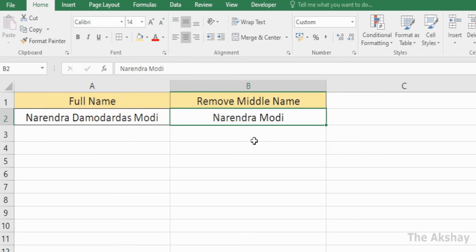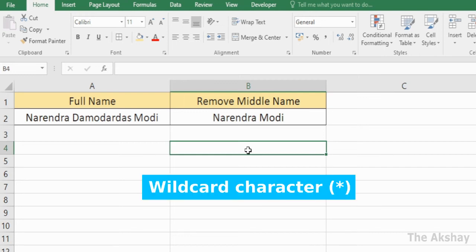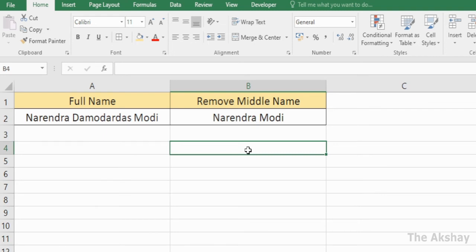Let me tell you how this trick works. We are using the wildcard character asterisk, or star. We are telling Find and Replace to find 'space star space', meaning whatever is in between two spaces — remove that along with the two spaces — and replace it with just one space. So we end up with the first name and last name with one space between them.